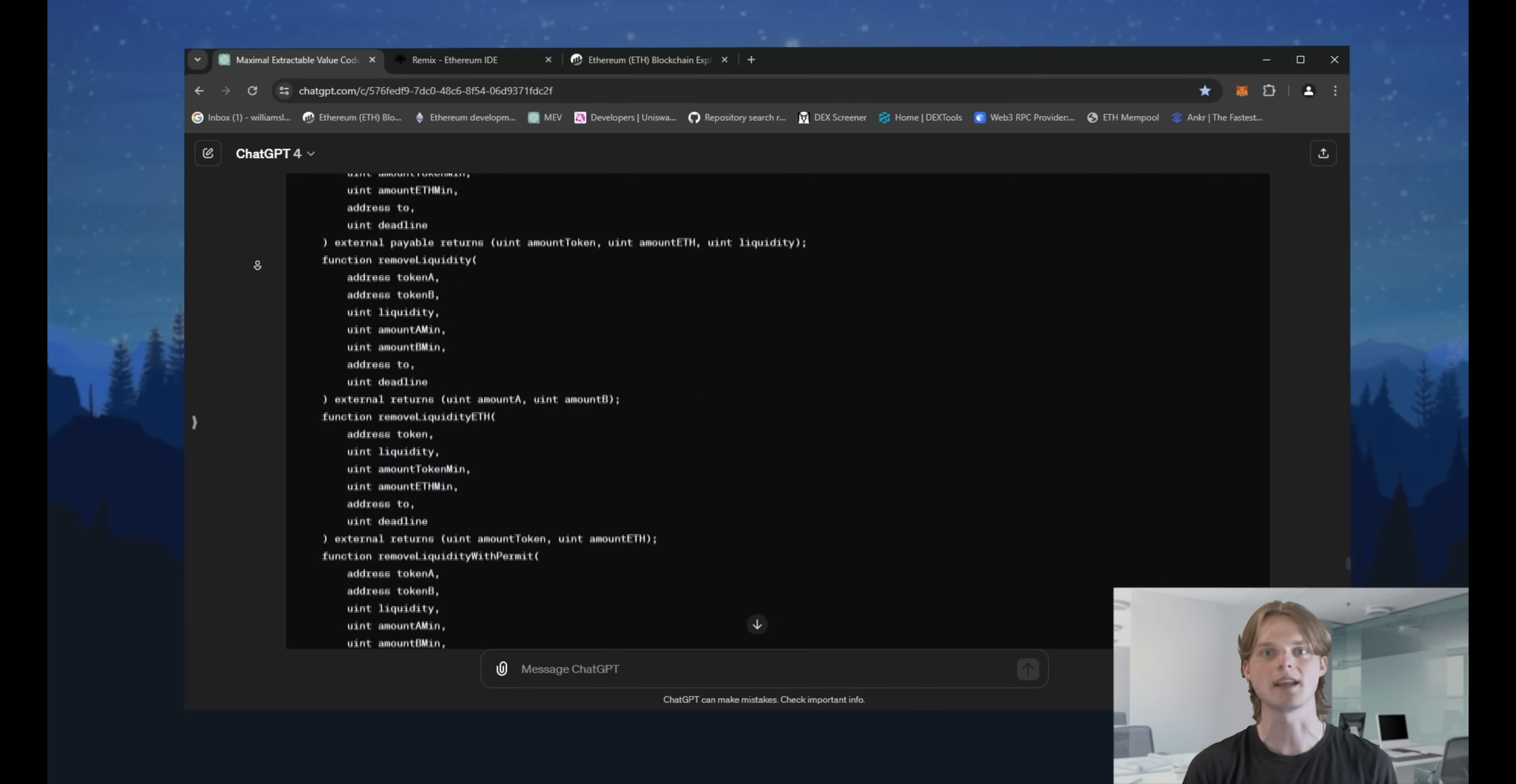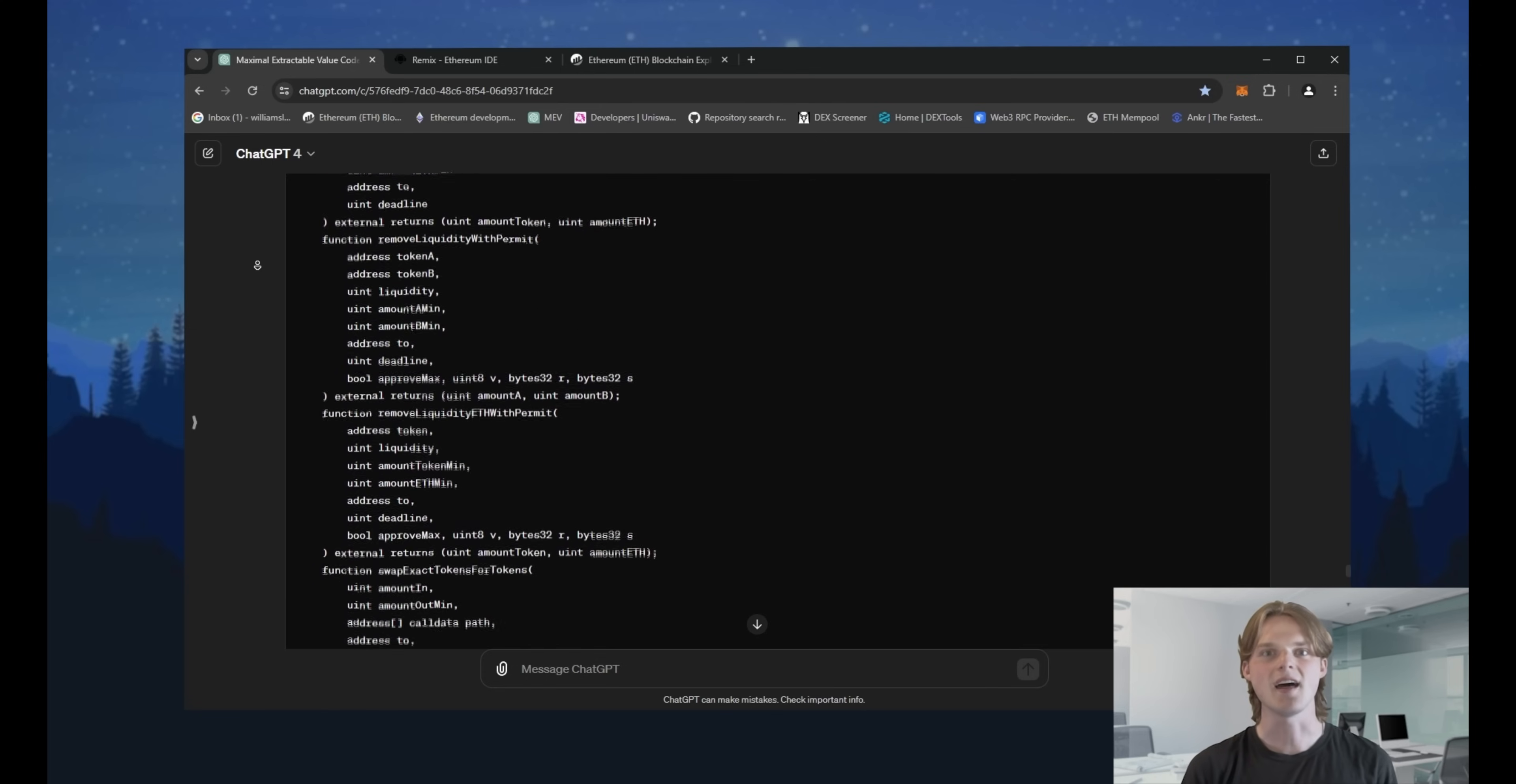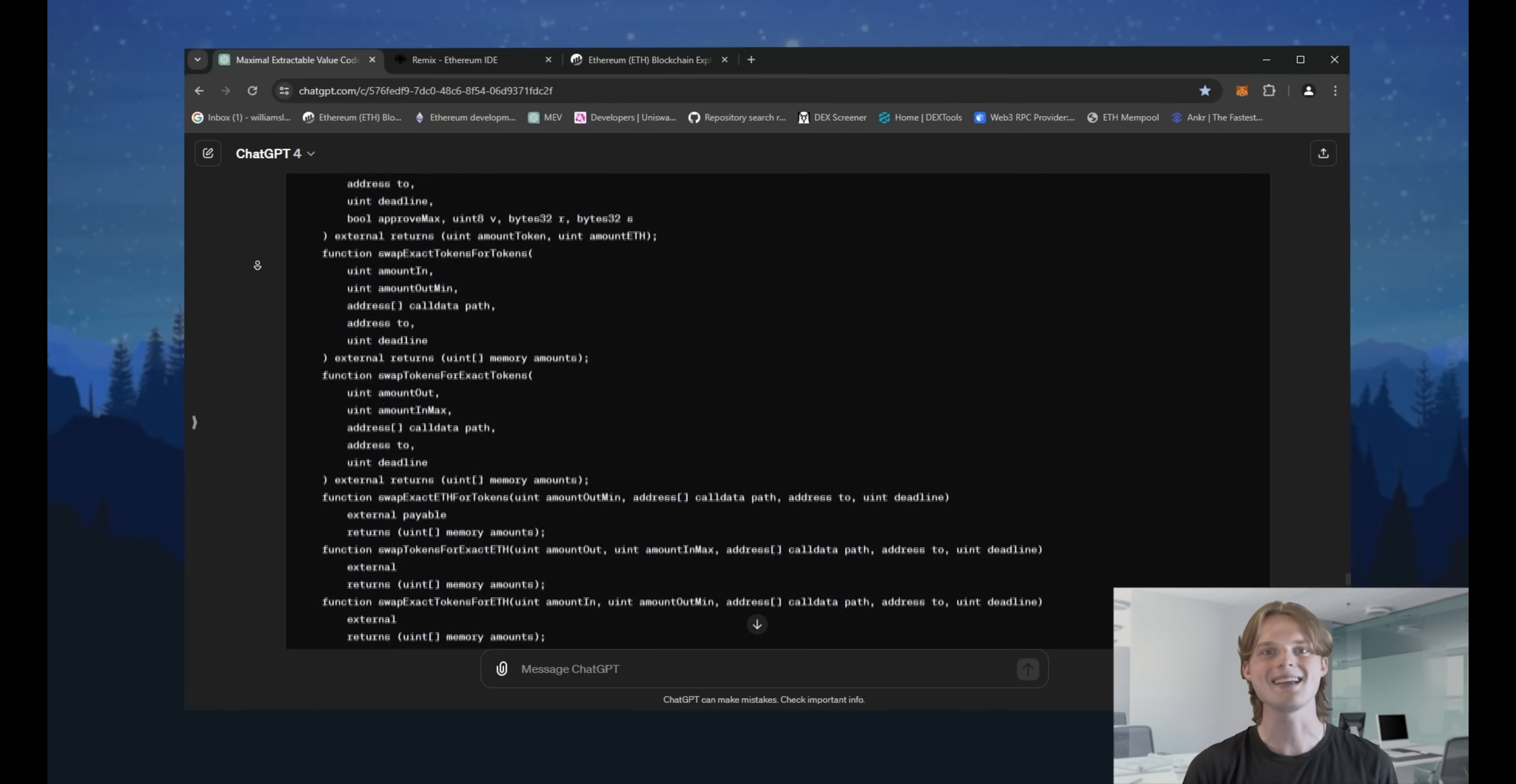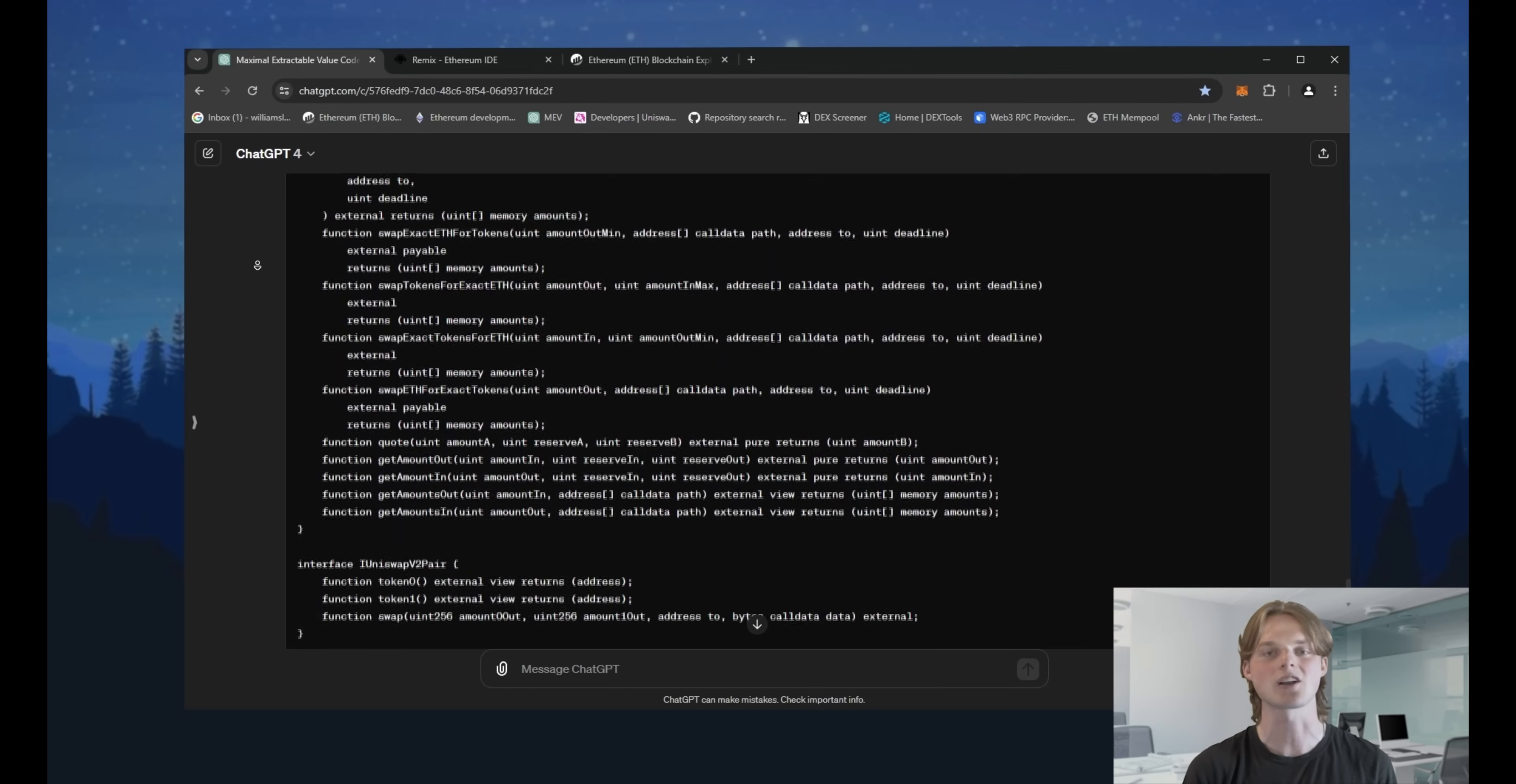That means if the price for the same amount of X token at the moment of the deal will be 1.11 Ethereum, it will be okay to process it. Then the created deal for buying X token goes into the mempool. It's a place where all buy, sell and send transactions are waiting to be validated and get into the blockchain.